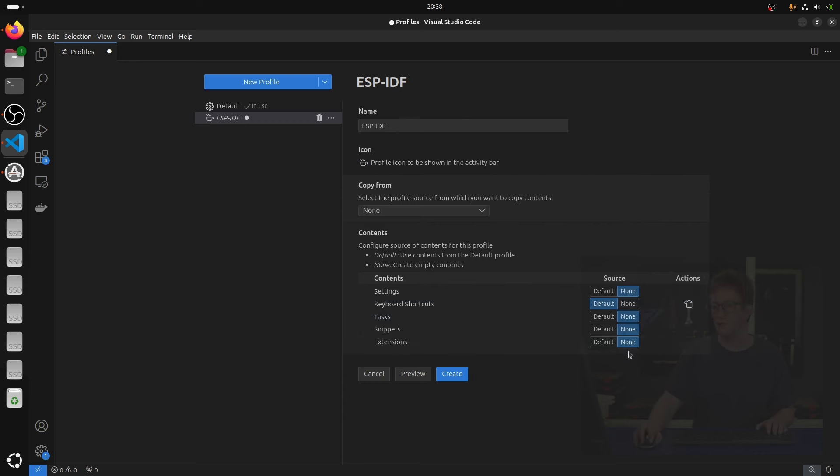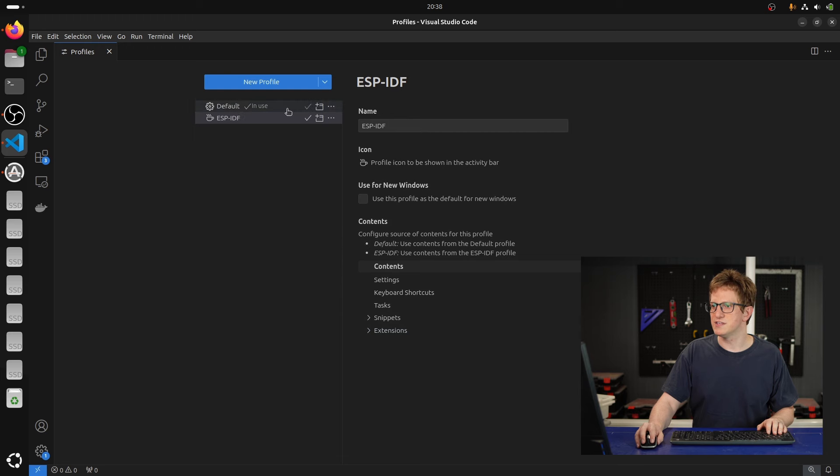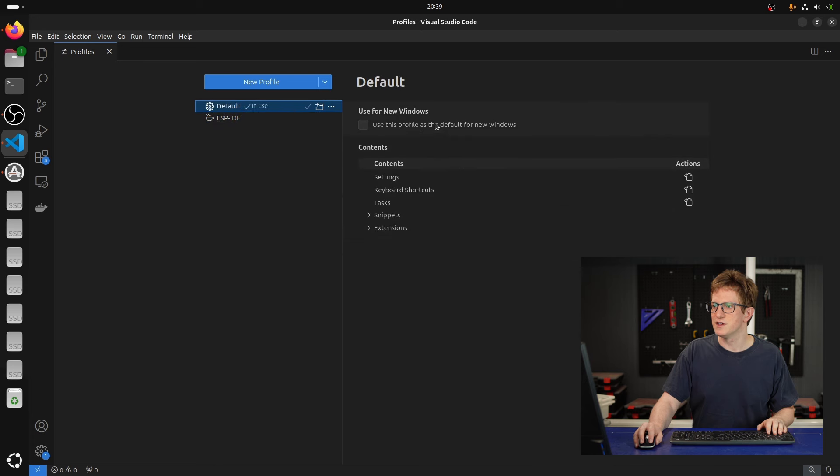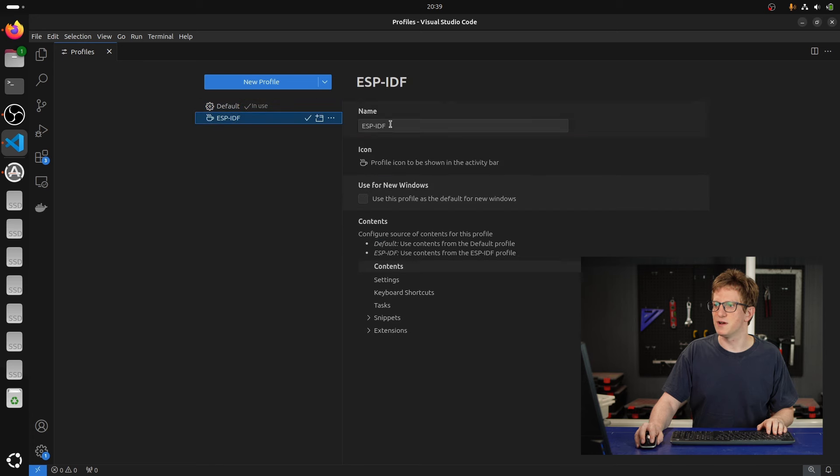And then once you've created it, you can use this to switch profiles and also change which one is the one that's used by default for new windows.